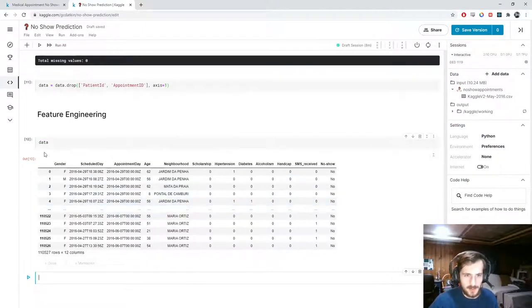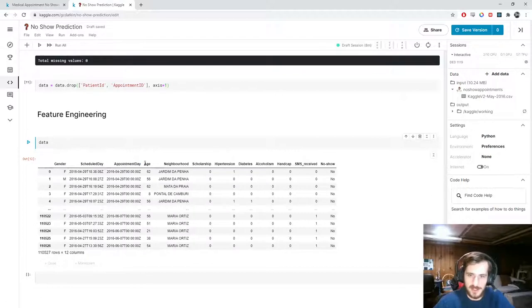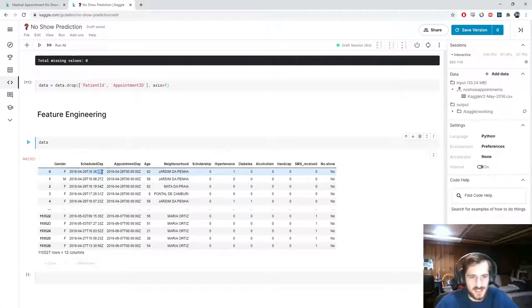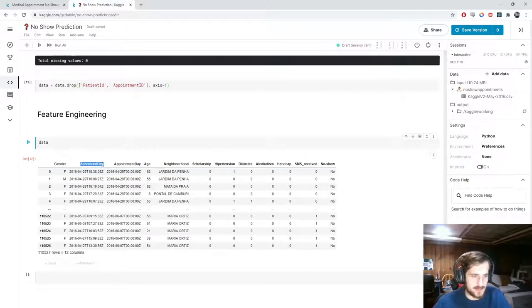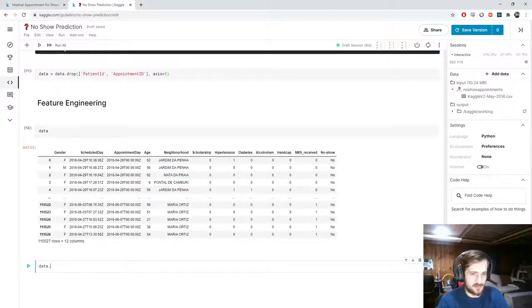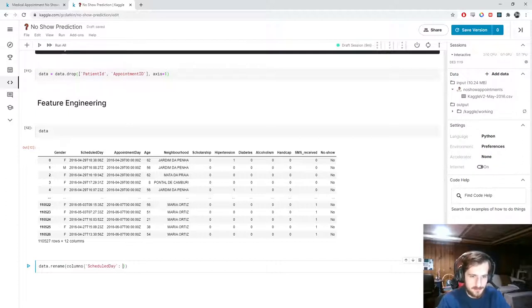Looking at the data now without those two columns, we have scheduled_day and appointment_day. I want to make separate features out of each: a year feature, a month feature, a day feature, an hour feature, and a minute feature. First I'm going to rename these columns — I want scheduled_day to become scheduled_date and appointment_day to become appointment_date, using data.rename() with a dictionary mapping old column names to new ones.